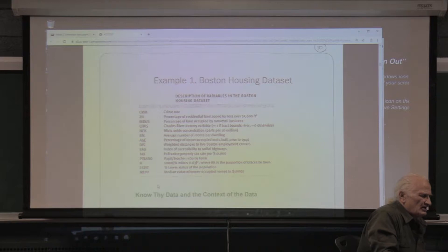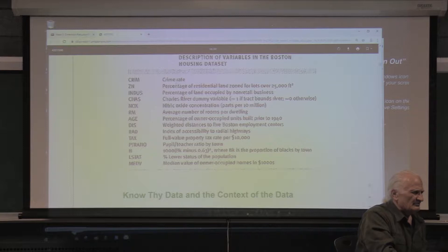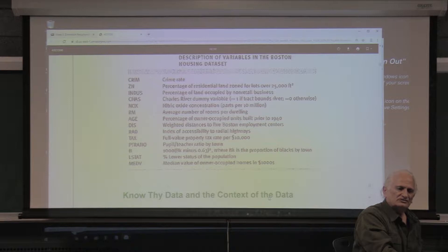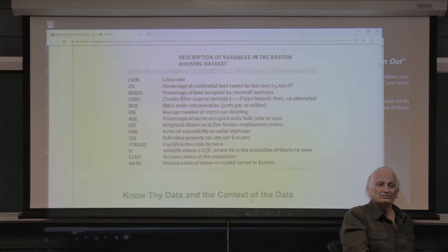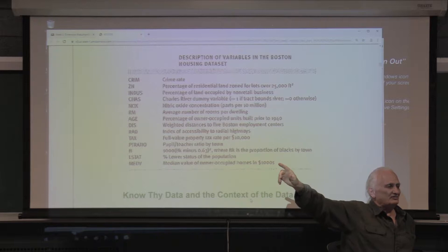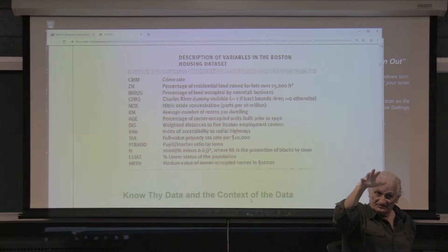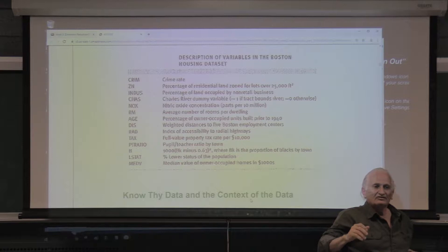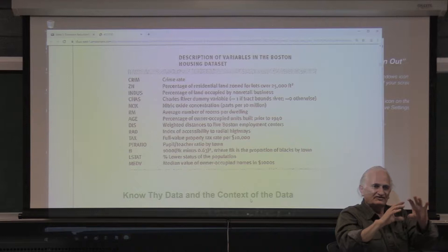We will be using the Boston Housing dataset. Anytime you're given a dataset, it's very important to understand the meaning of the columns. Know the data and the context of the data. For example, 'crime' here refers to the crime rate per capita.